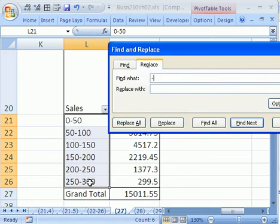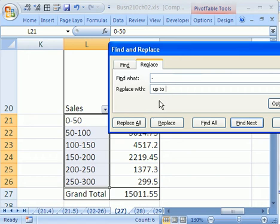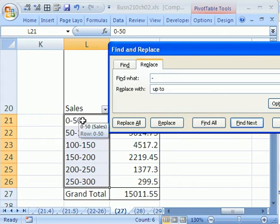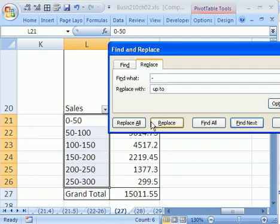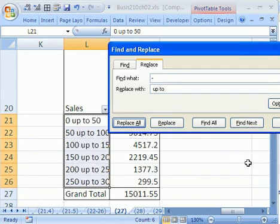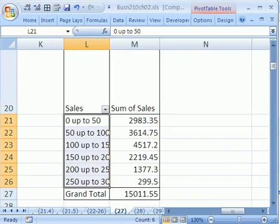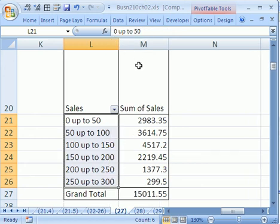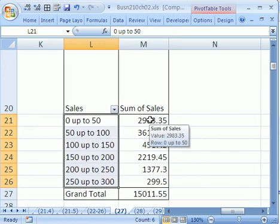Control H is the replace. I'm going to click on the replace. I have a dash, because that's what I want to find in all of these. And what do I want to put in its place? Space, up, space, to, space. That is seven characters, including the spaces. That way the zero and the 50 won't be crowded right next to the words up and to. Click replace all. That is amazing. What a great quick way to have unambiguous labels.